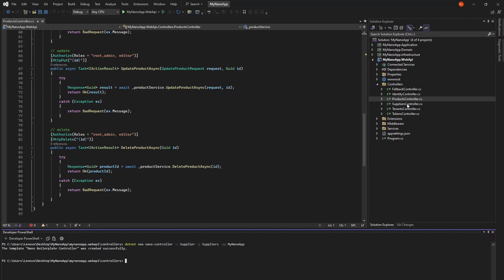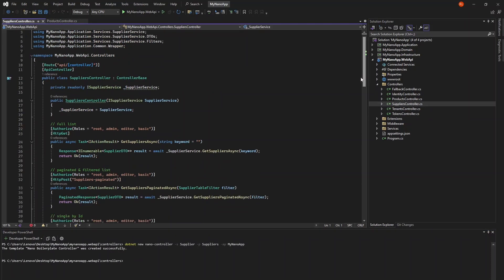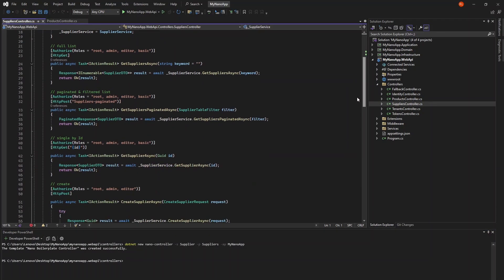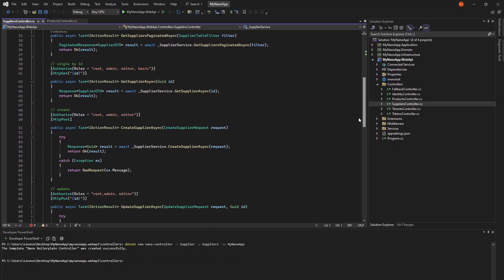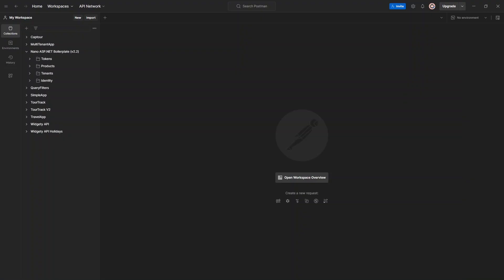This will create a CRUD controller with endpoints for all the methods we created in the supplier service. With our suppliers feature now fully constructed, we can open up Postman and try things out. Run the application.